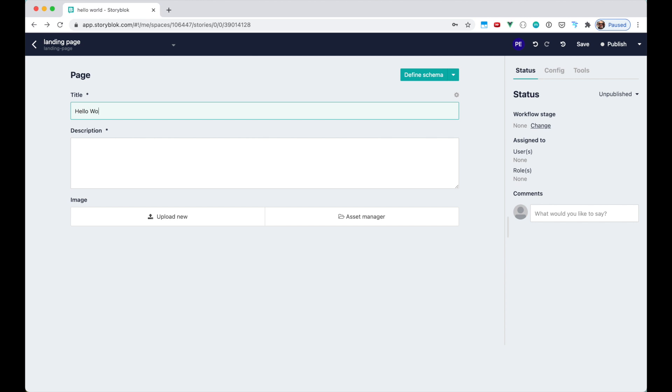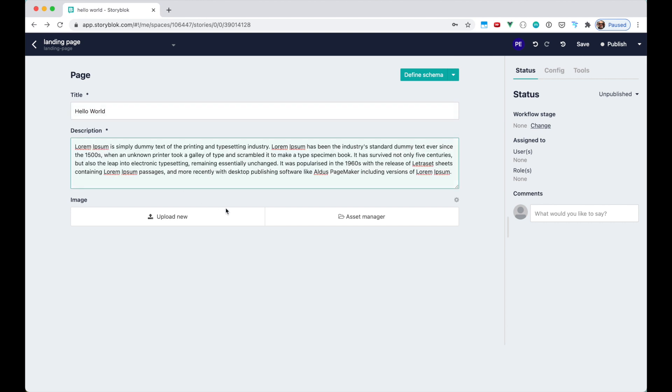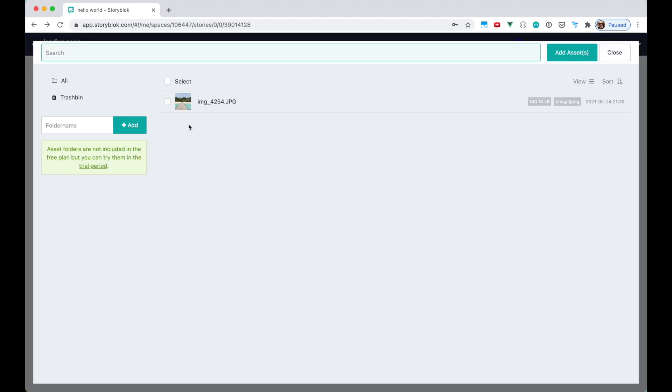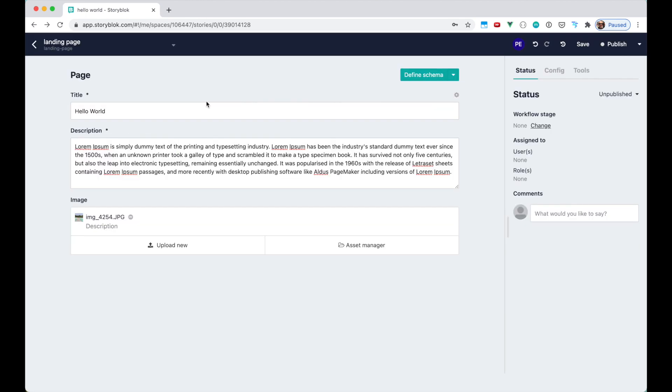So let's put the title of hello world. Some random Lorem Ipsum paragraph. And also an image from the asset folder. Let's save this.